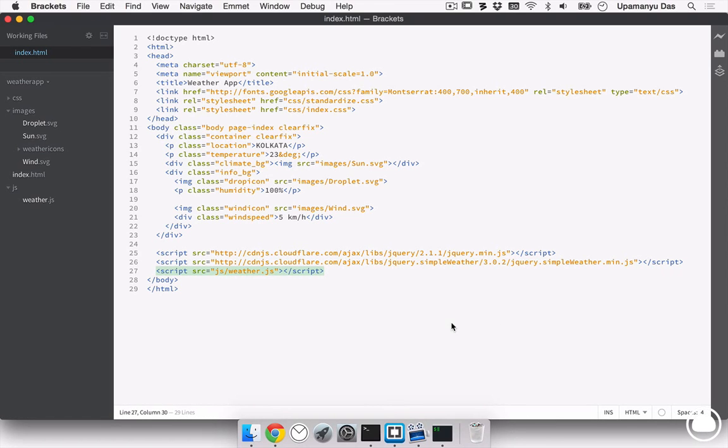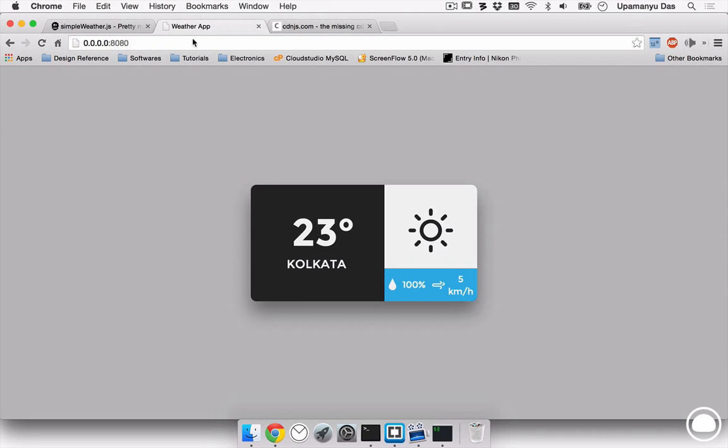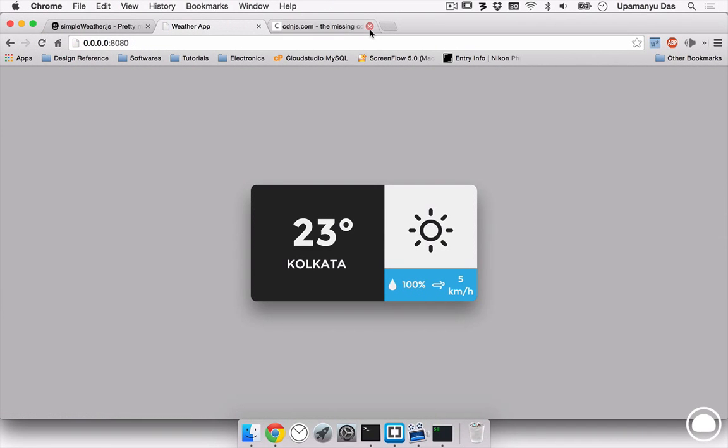With that done, I save my index.html file and if I go ahead and do my weather app and refresh this page, you can see no significant changes in our weather application.